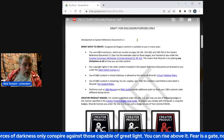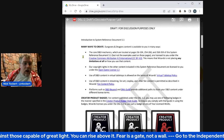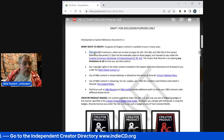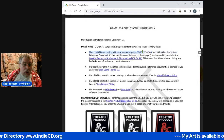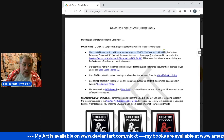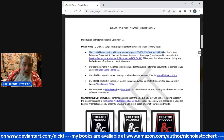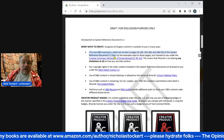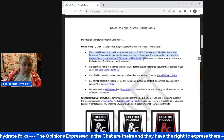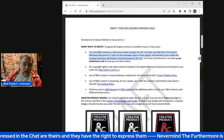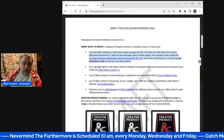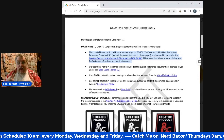Introduction to System Reference Document 5.1: Ways to Create D&D Content Available to You in Many Ways. The core mechanics of D&D, which are on pages 56 through 104, 54 through 60, and 358 through 359 of SRD 5.1 — but not the examples listed on those pages — are licensed to you under the Creative Commons Attribution 4.0 license, CC BY 4.0. This means Wizards is not putting any limitations on how you use that content.